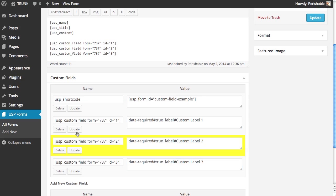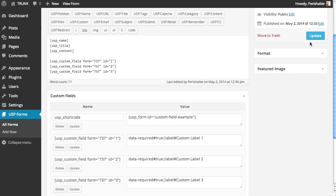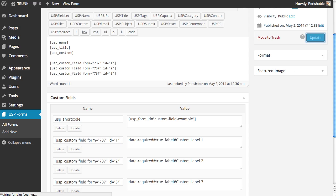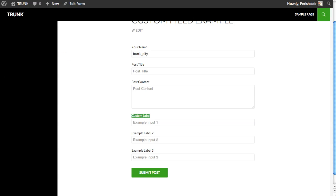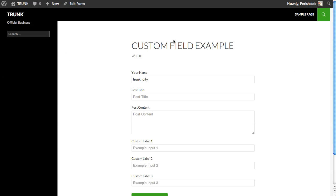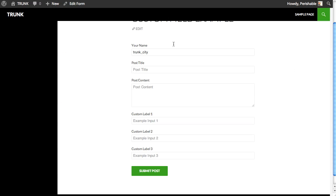We update all three custom fields and the post. And then we view it on the front end. There it is. Custom label one, custom label two, and custom label three.